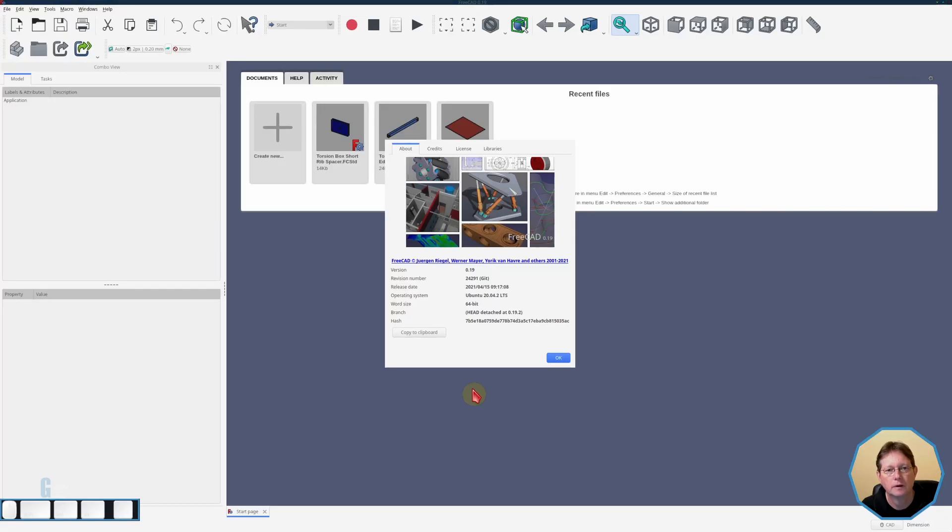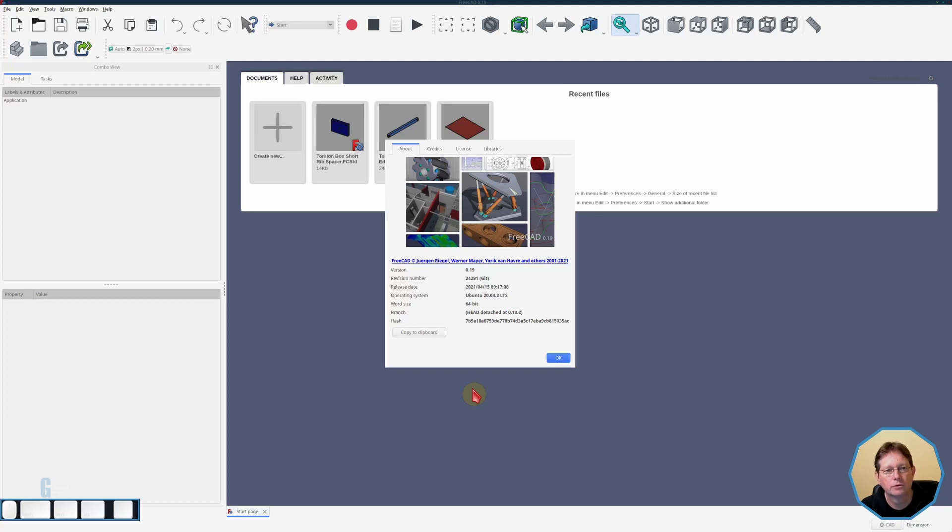I'm using FreeCAD version 0.19 built on the 15th of April 2021 for this demonstration and I'm running it on Kubuntu Linux version 20.04 LTS.